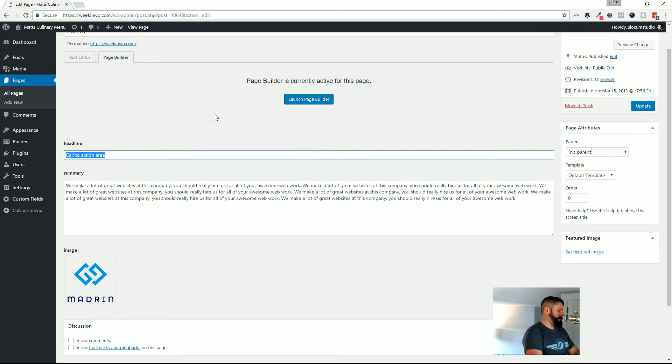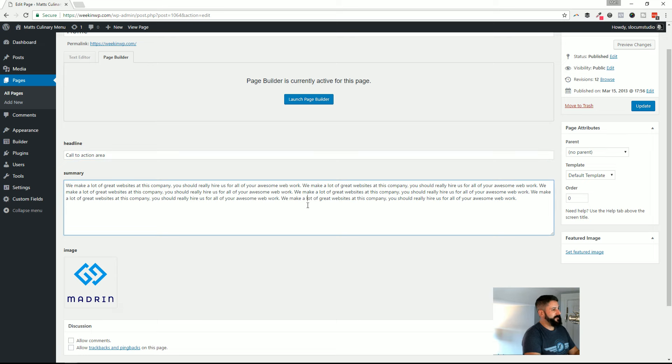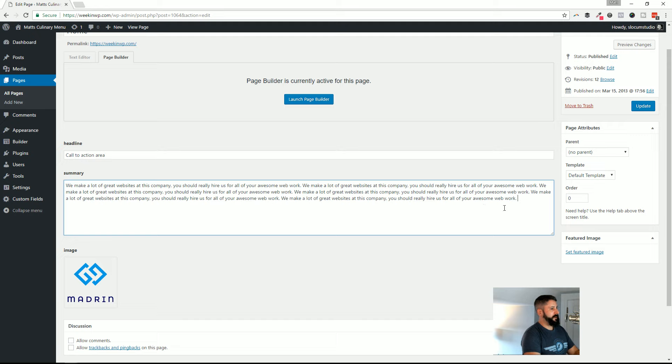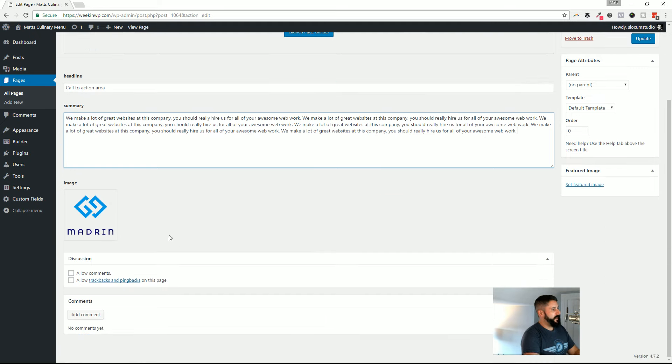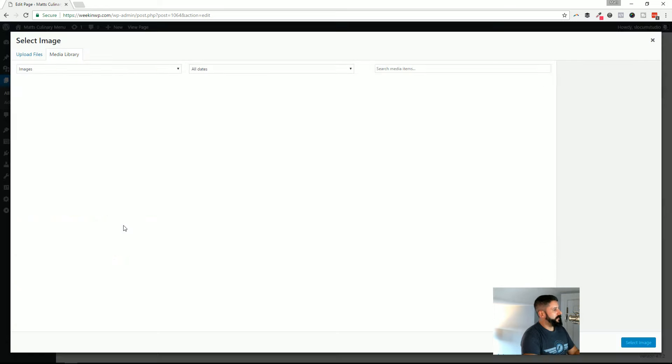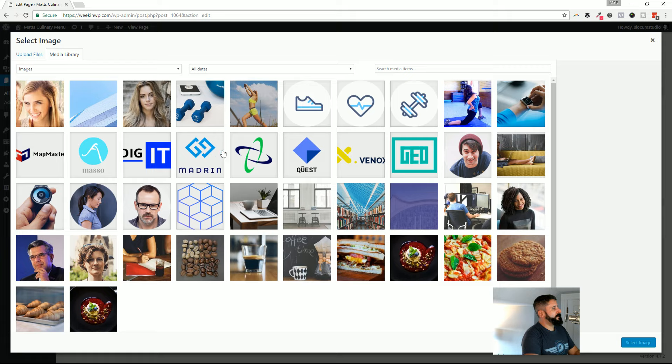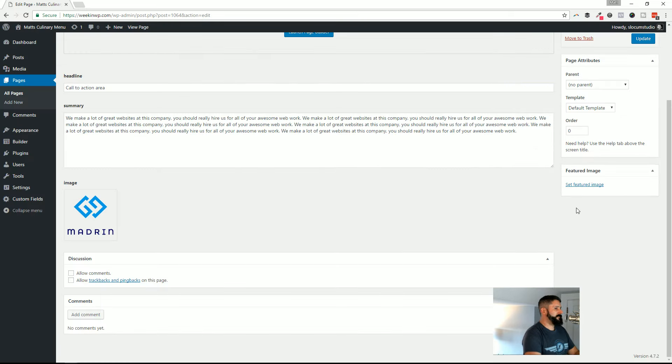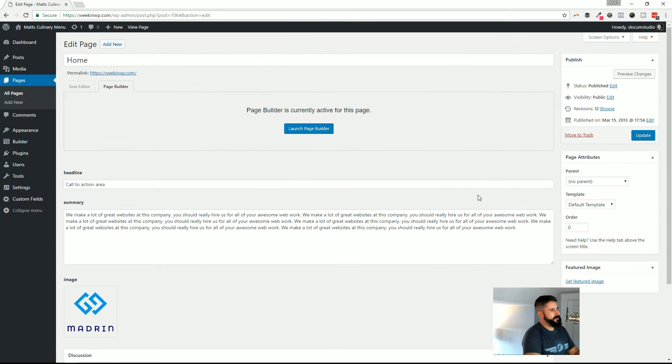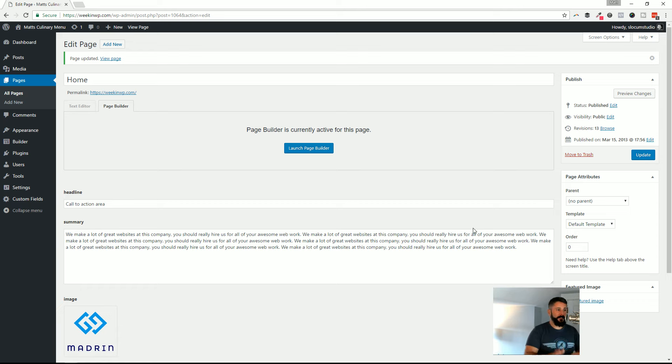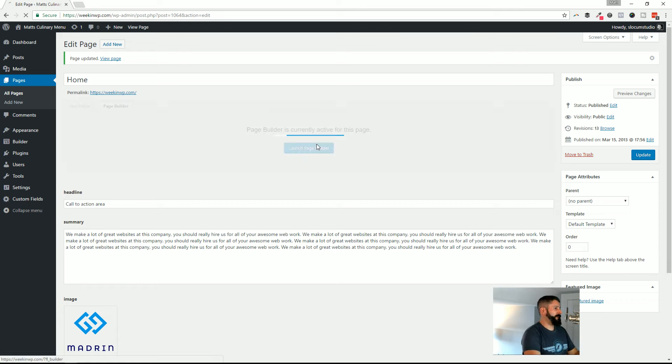I'm going to paste it right back in. So I'm going to go call to action area. I'm going to highlight this, copy this, paste it back in. And then right here, I'm going to select an image. I'm going to get rid of that and then add another image. I'm going to do the same one. Select the image. And I'm going to hit update. Now that data is saved in these custom fields. I'm going to launch the page builder.